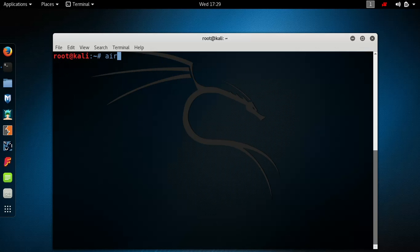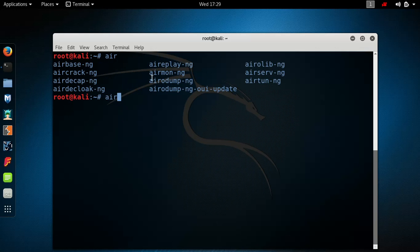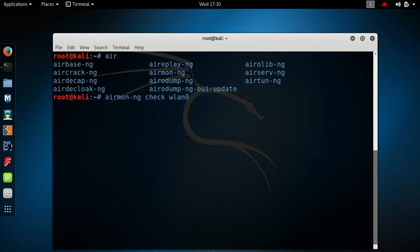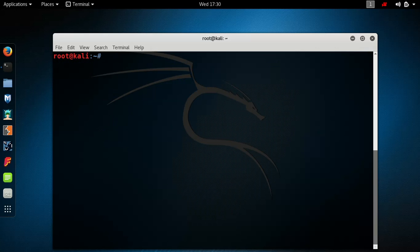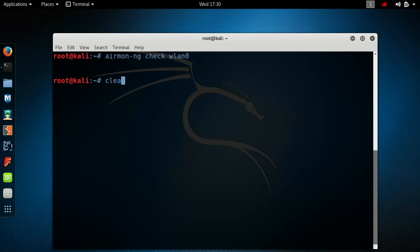I like to do this to see every single command for aircrack. I'm going to use airmon-ng check — it's going to check for any errors. I don't have any, but if you do, just type 'kill' and the error code, like 1211, to kill it. Type airmon-ng check and your Wi-Fi card's name and press enter.